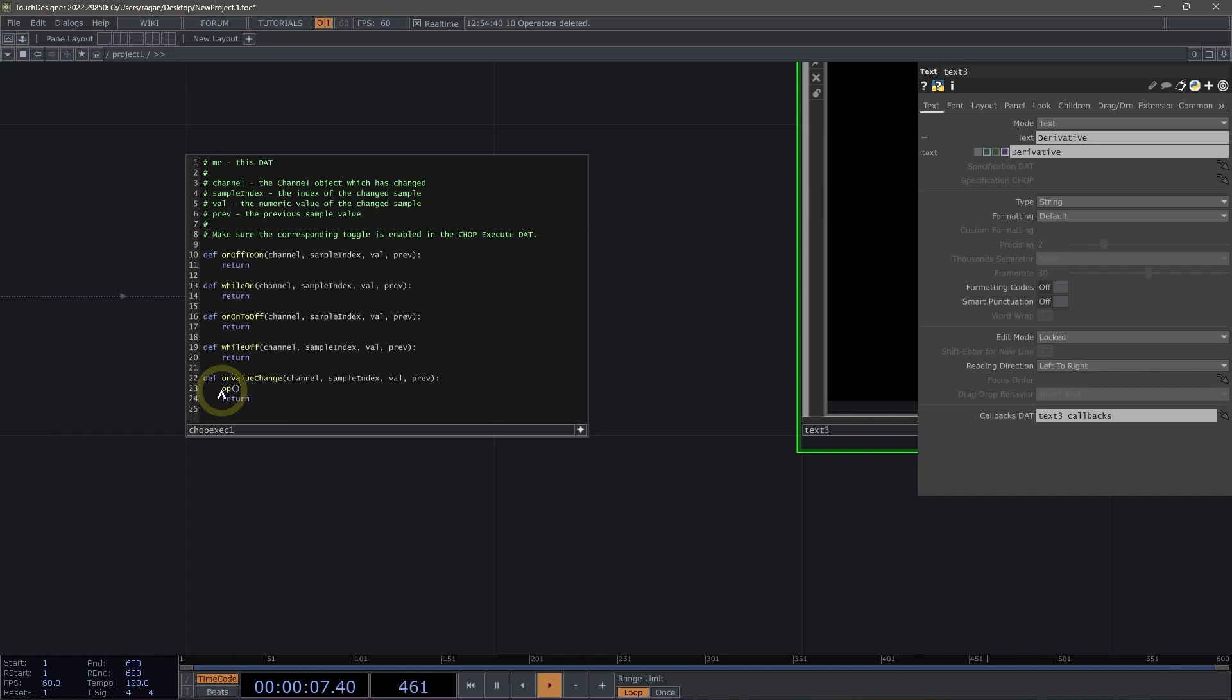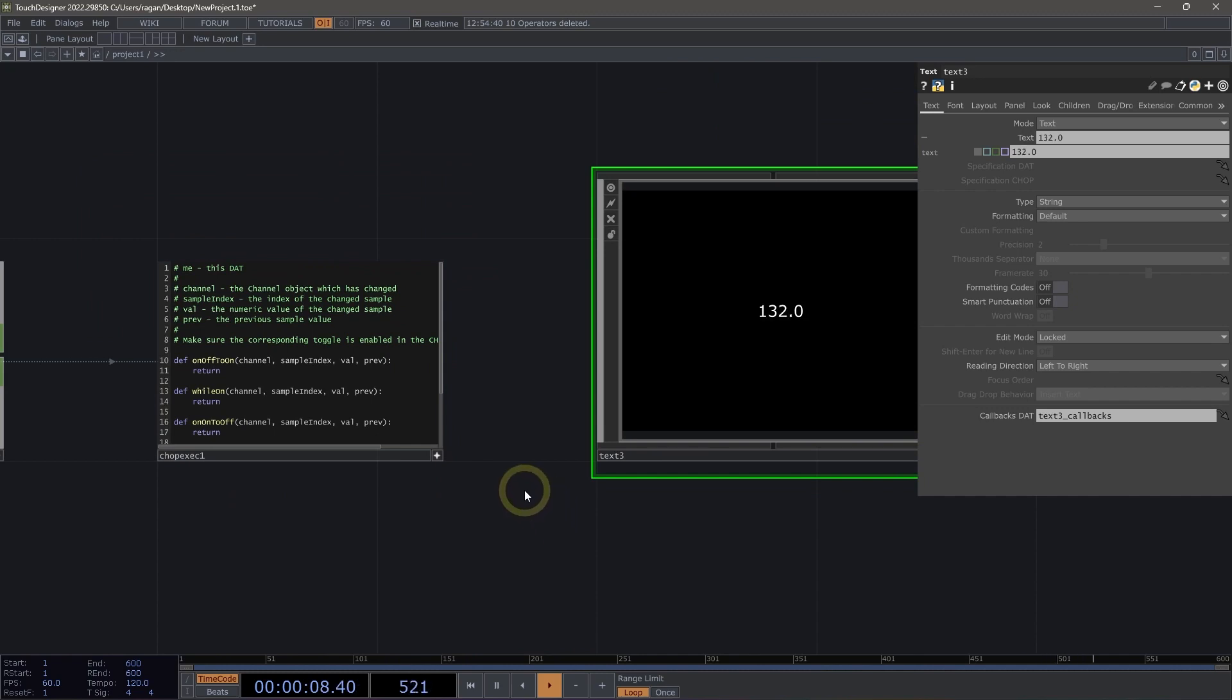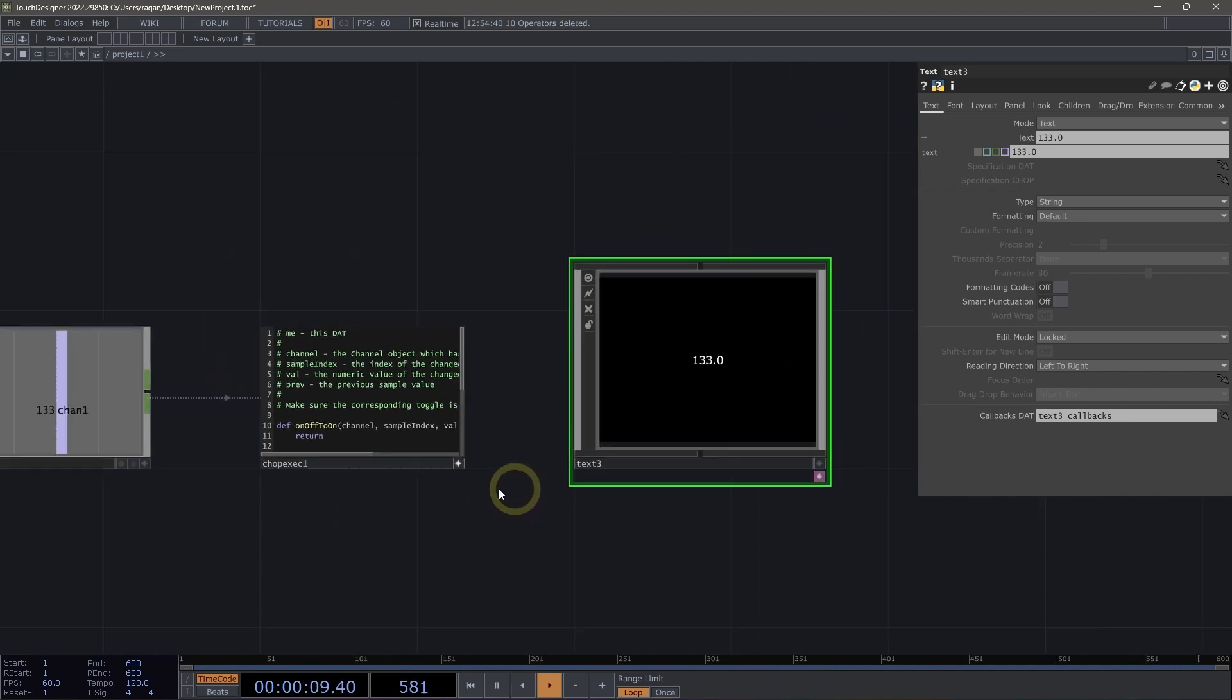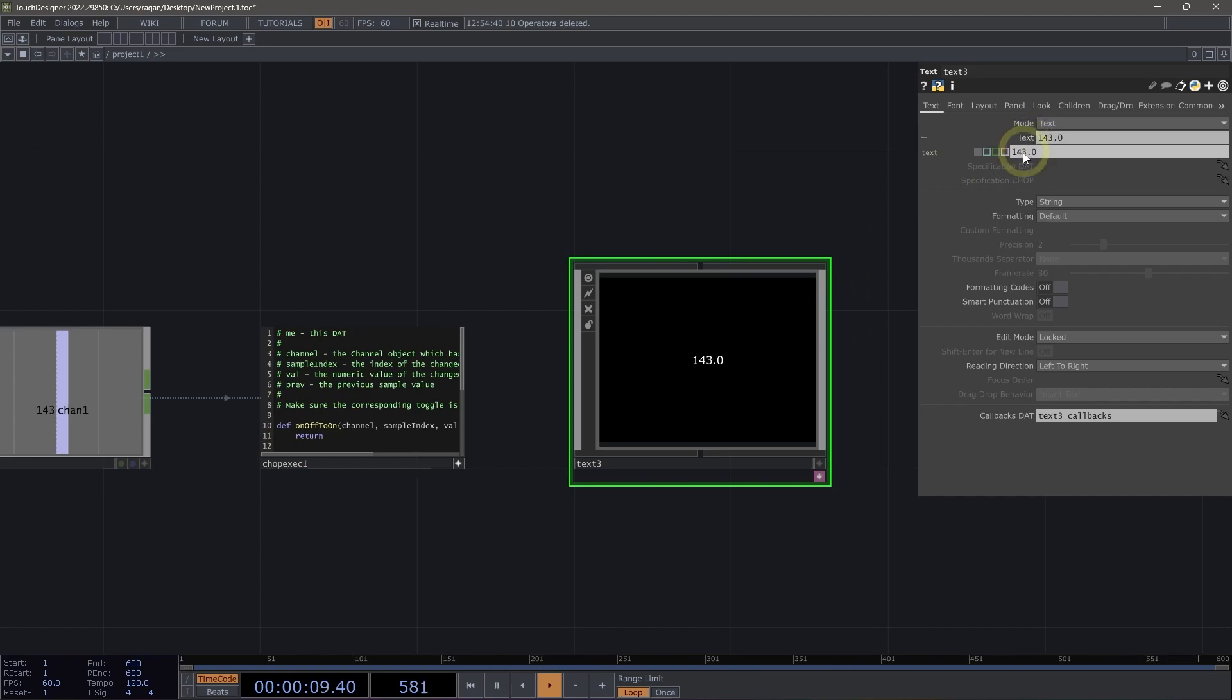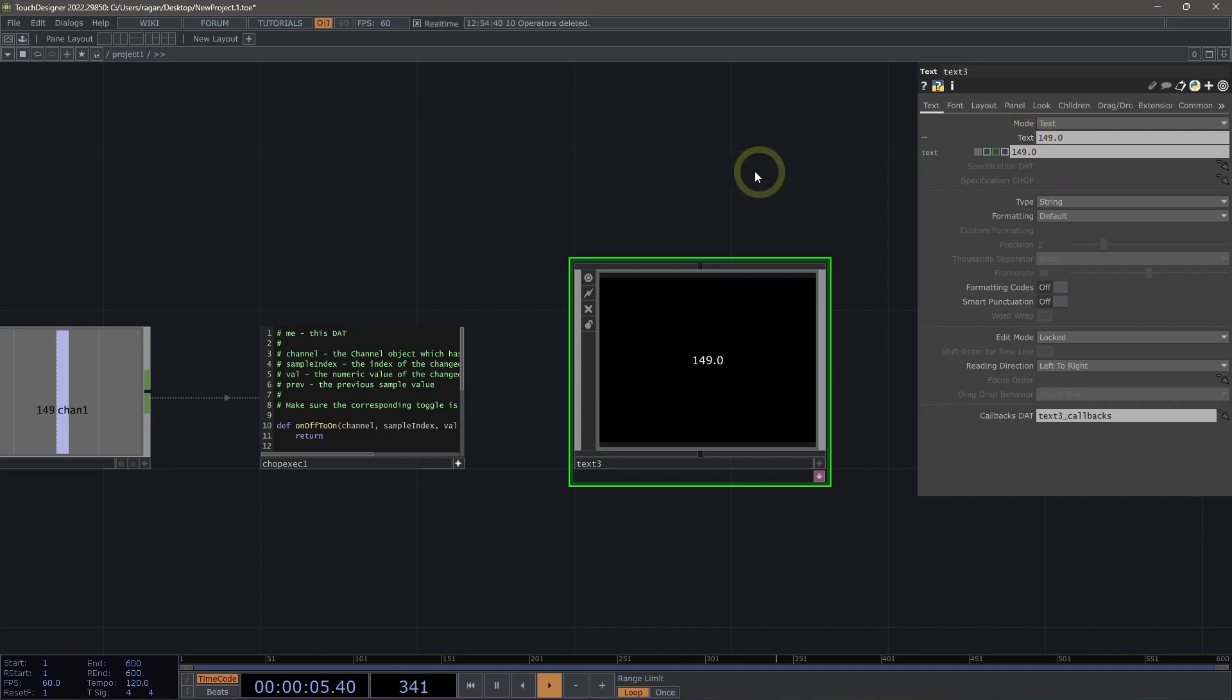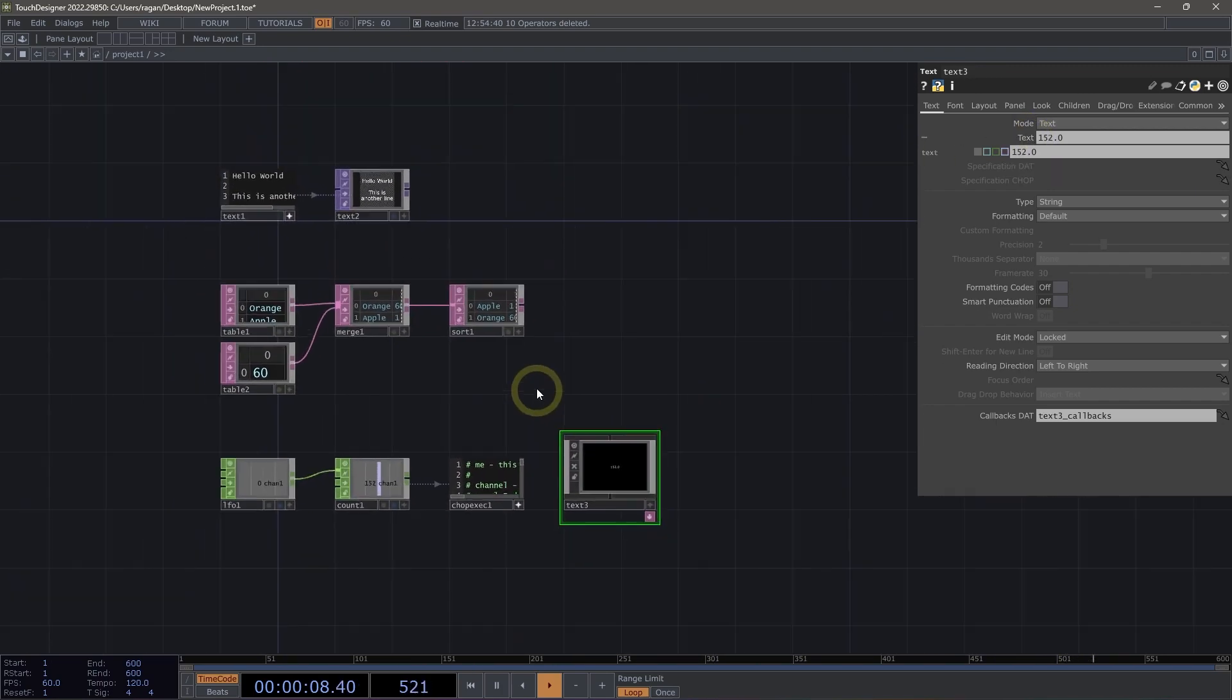In this case, I'm going to say the operator that's called text three, its dot par, its parameter that's called text is going to be val. And let's see what happens. Sure enough, what we're seeing is every time this val changes, our little bit of Python here runs and that updates our parameter. And in fact, if we hover over this parameter, we can see where exactly that was set. We see it set in chop execute one on line 23, which is a great way for us to find our way back to what happened with our Python.